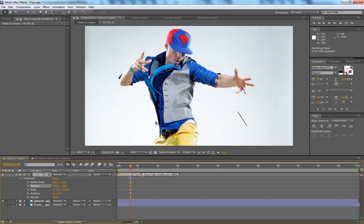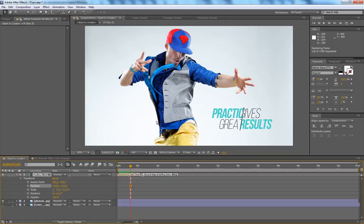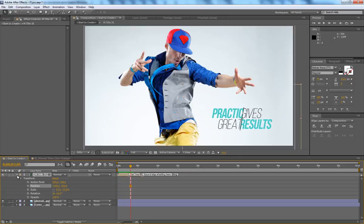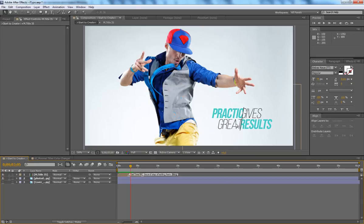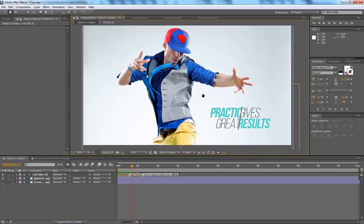Let's render the animation and see what we have. Looks perfect - you can see we've successfully placed our title in the new composition.